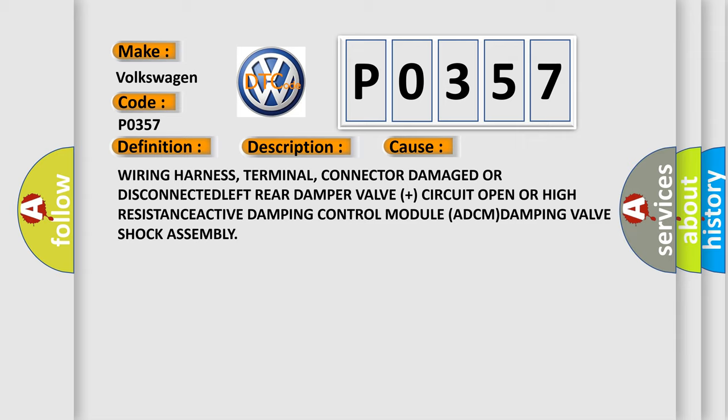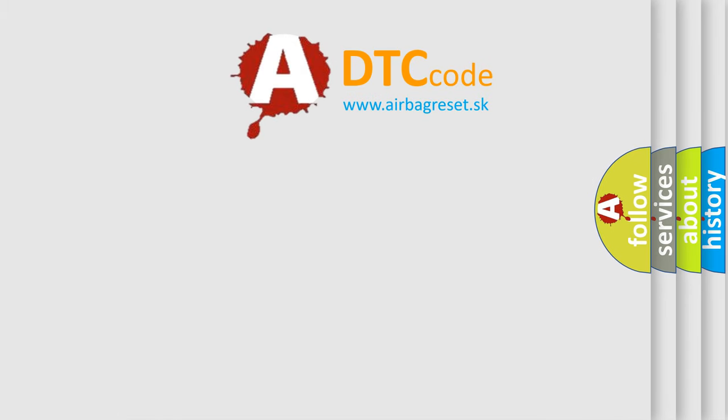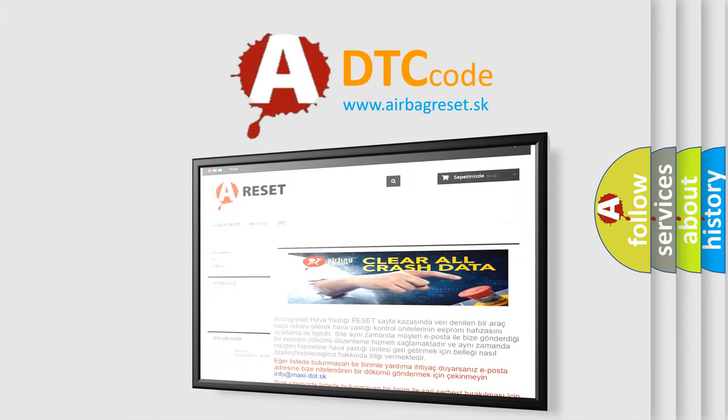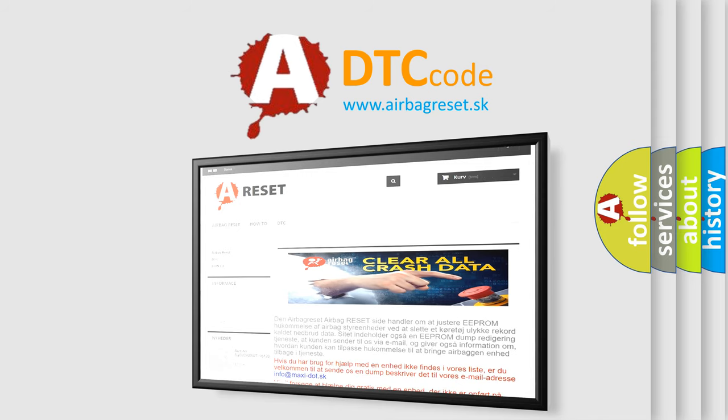The airbag reset website aims to provide information in 52 languages. Thank you for your attention and stay tuned for the next video.